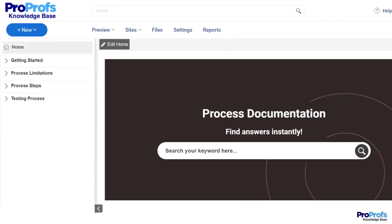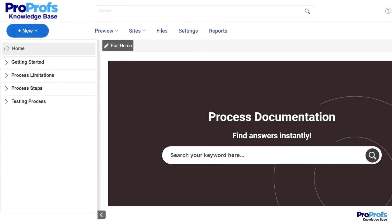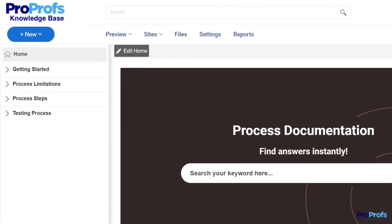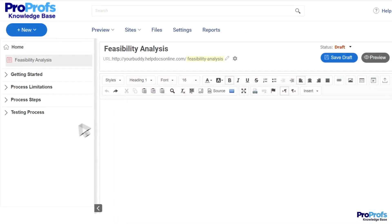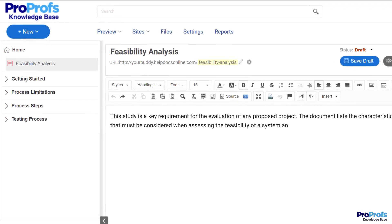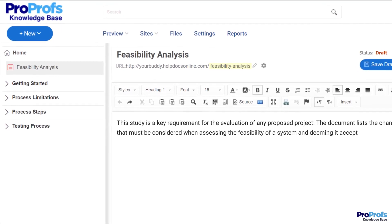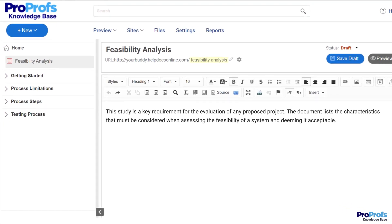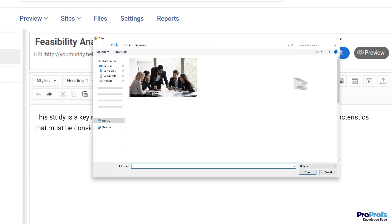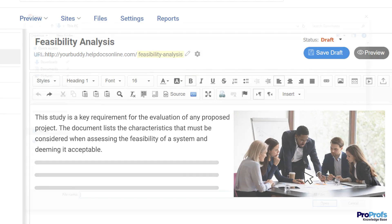Now that you have a predefined framework with topic-relevant categories, it's time to finally kick off the content creation process. Writing content is a breeze with this online editor that works as smoothly as MS Word. It helps you write, edit, and style your content the way you like. You can also add images to your process documentation to explain concepts and demonstrate steps in an engaging way.